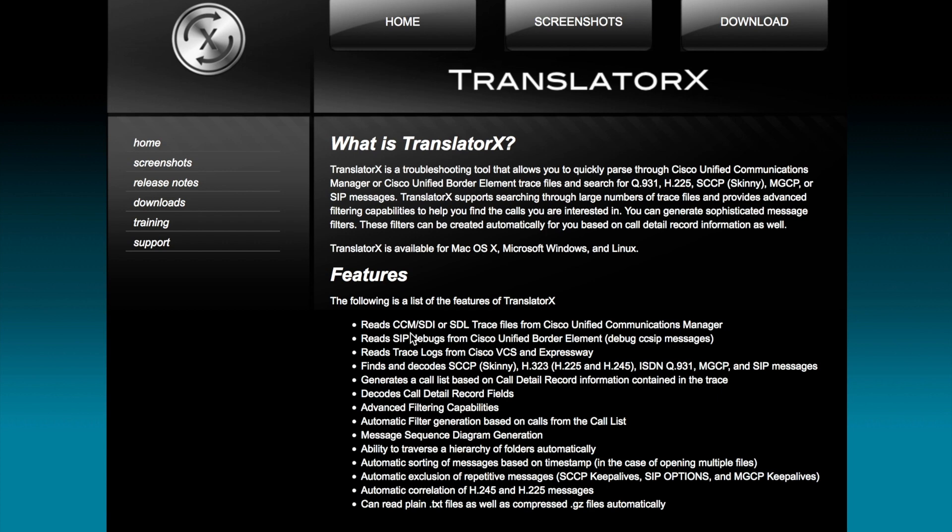Filter it easier, get to the bottom of things much faster than you would if you parsed through text files, log text files on their own. So anyway, check out the website.